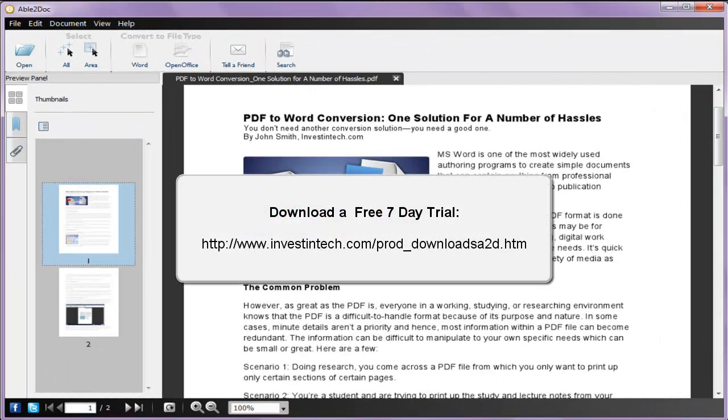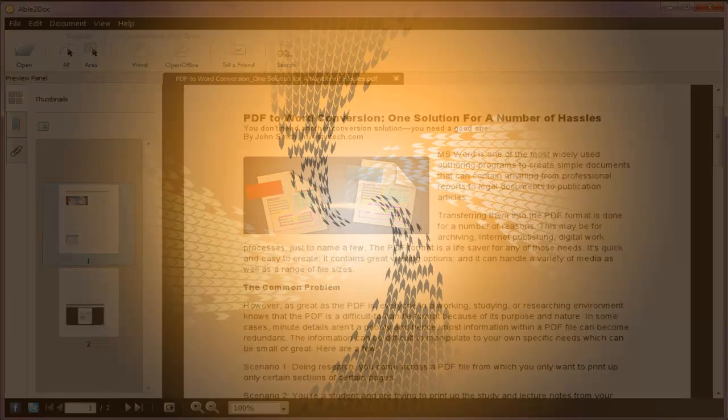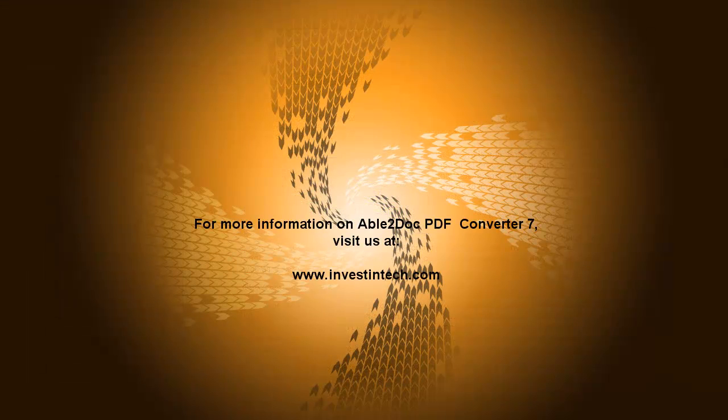Get your PDF to Word conversions done the way you want them. Download a free trial today! Thanks for watching!